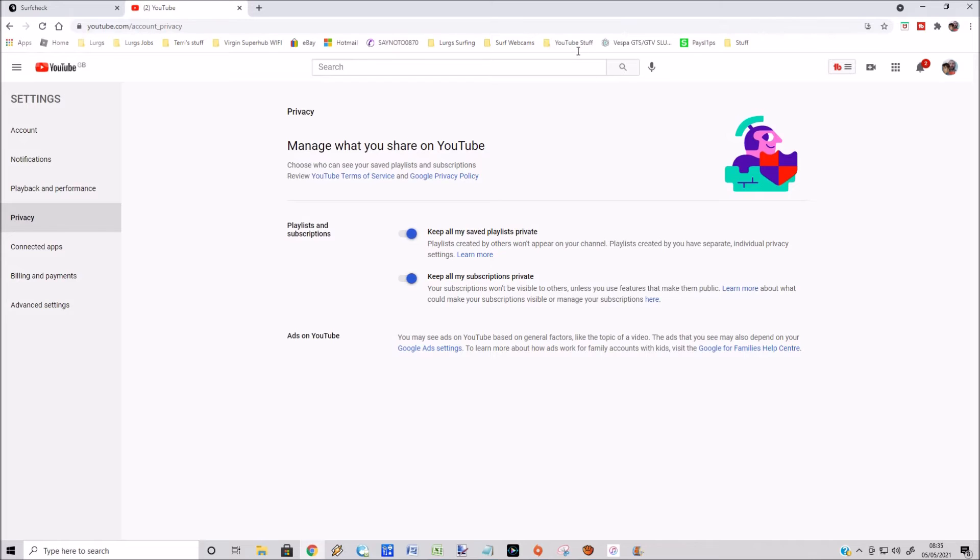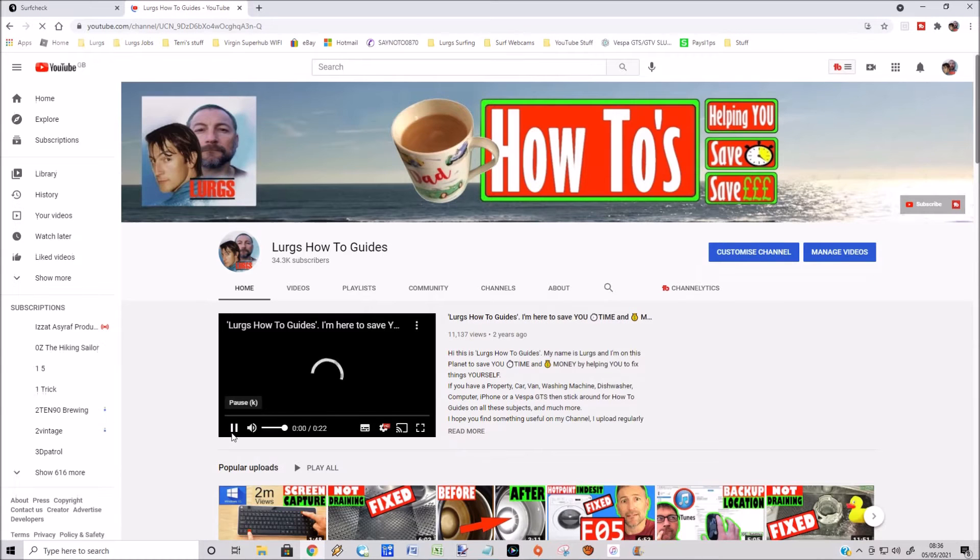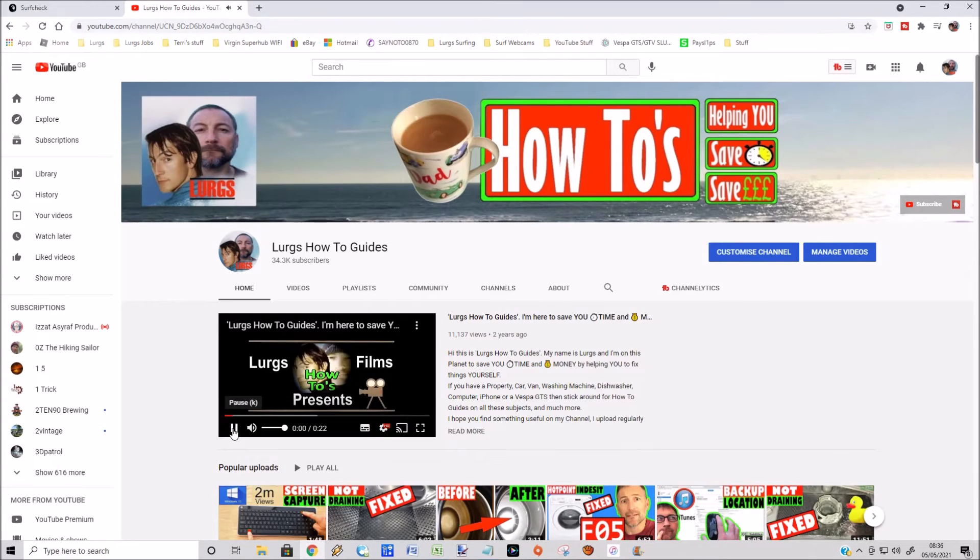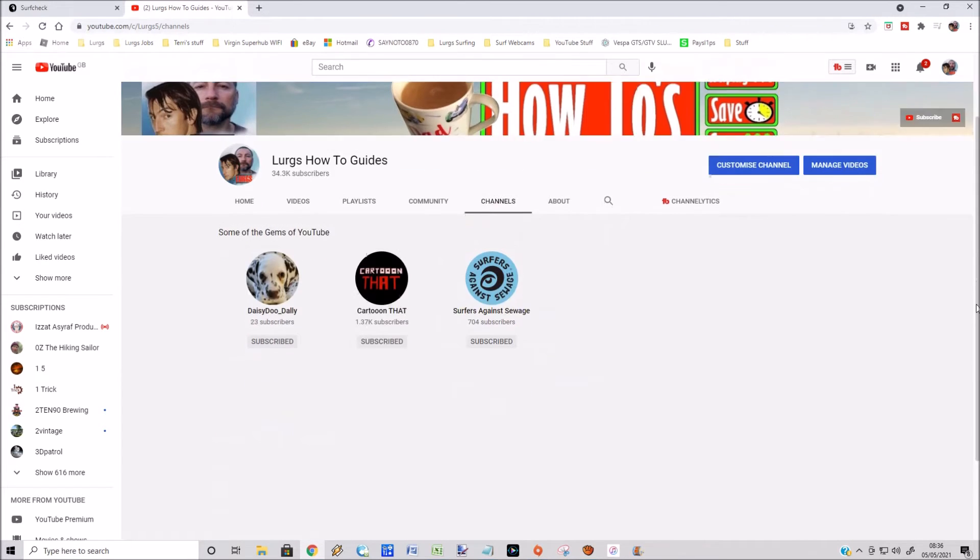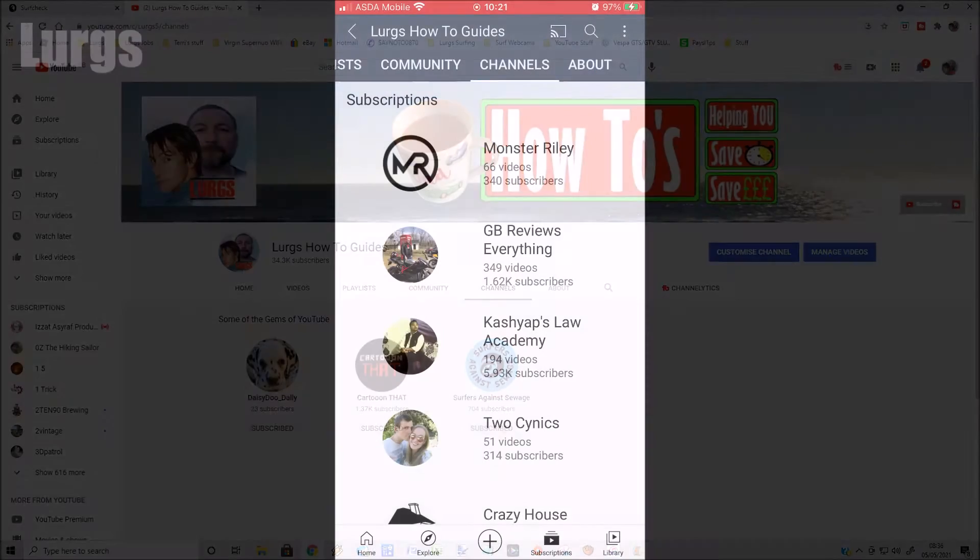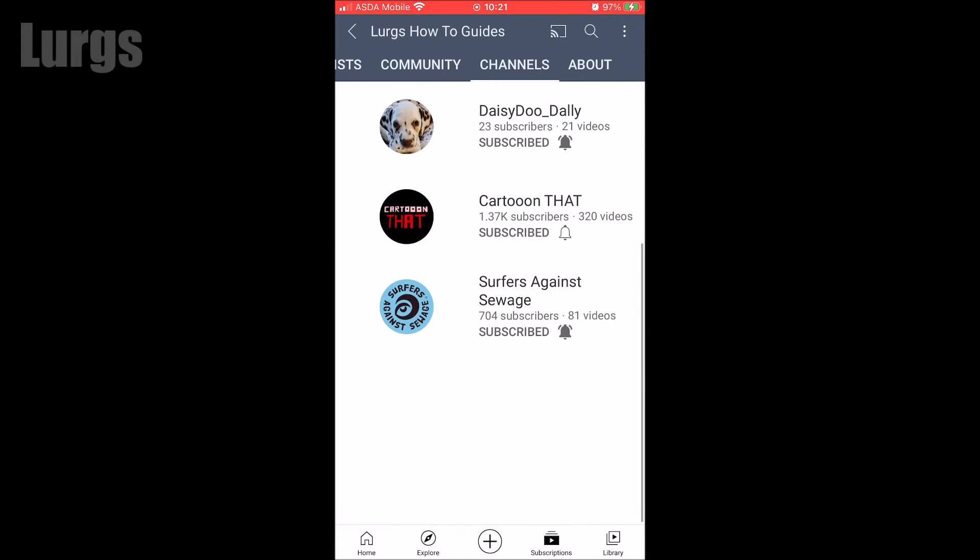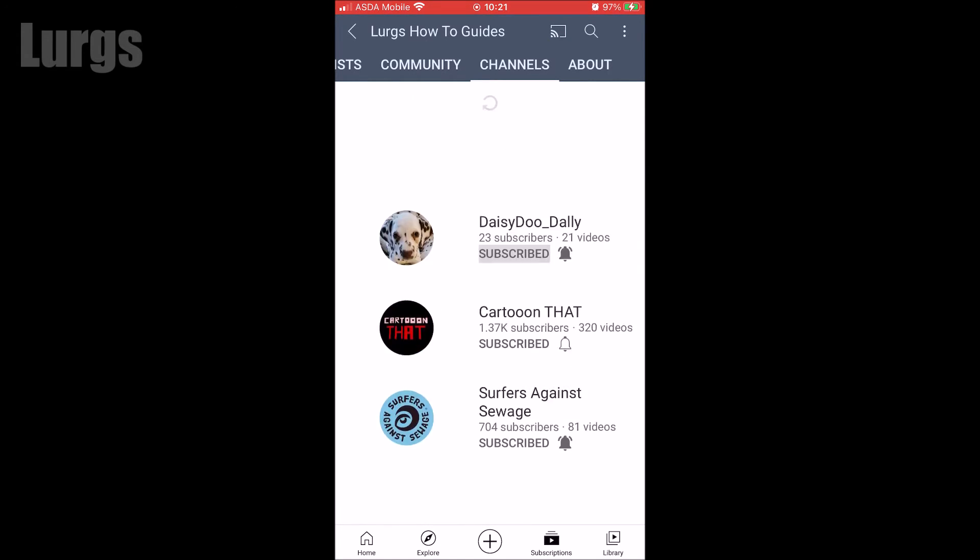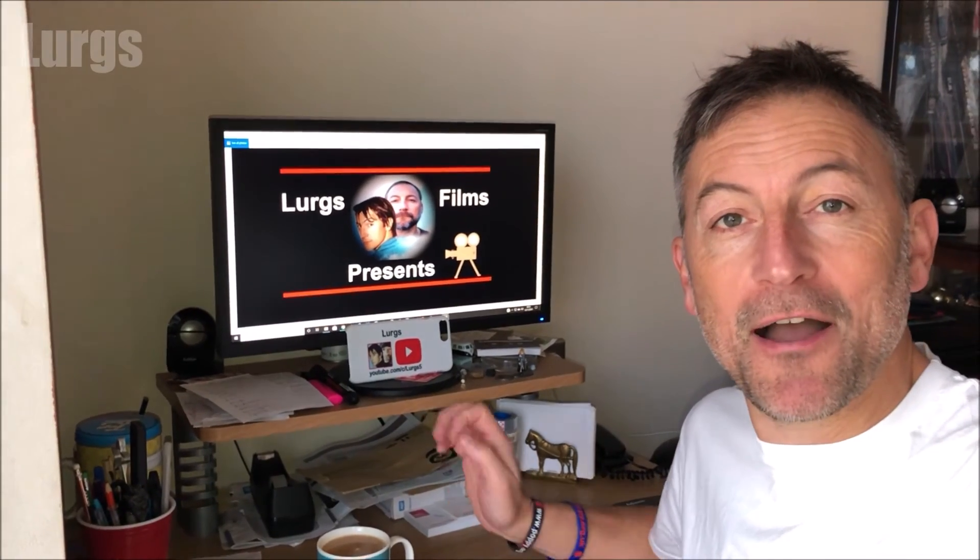You can see it's removed the subscribers list and it's just leaving the ones that I want to show. Likewise, if we go to the YouTube app on the mobile phone, it's removed that subscriber list automatically. And now it's time for a lovely cup of tea.